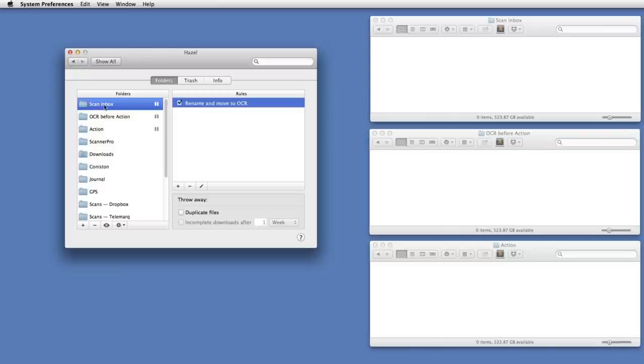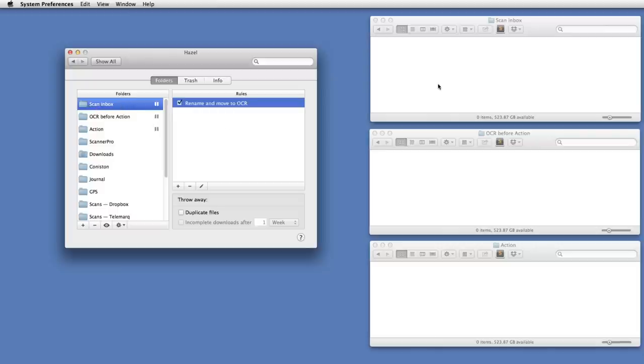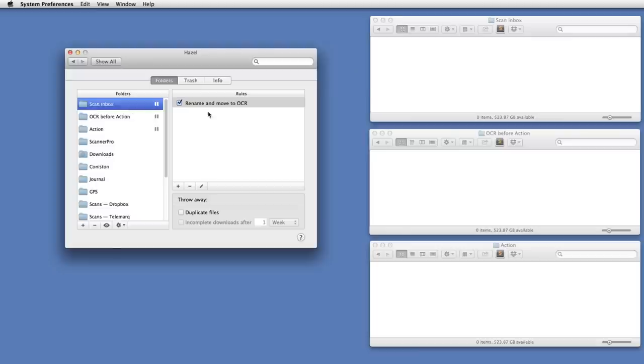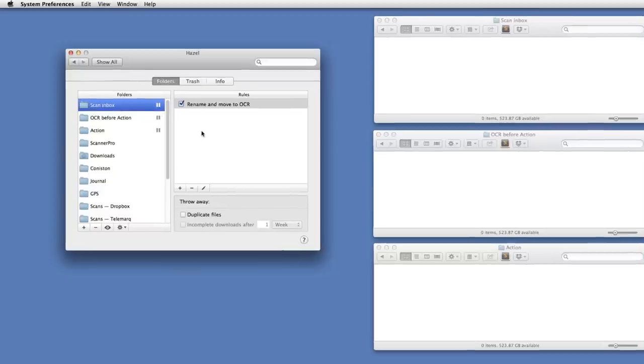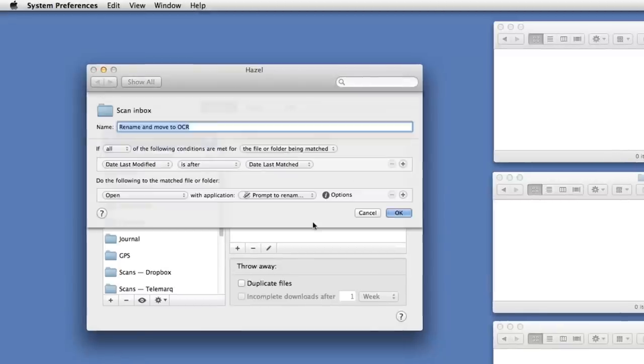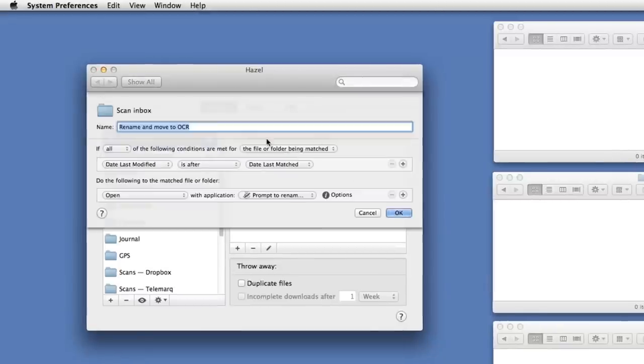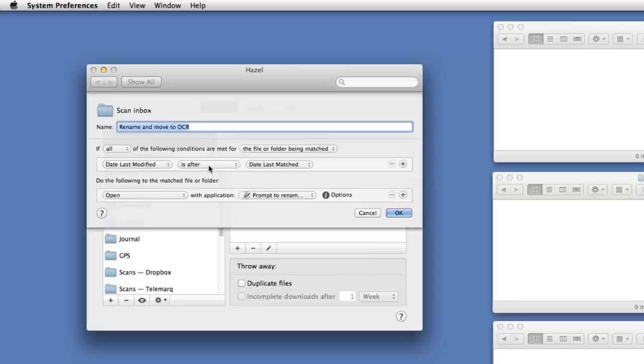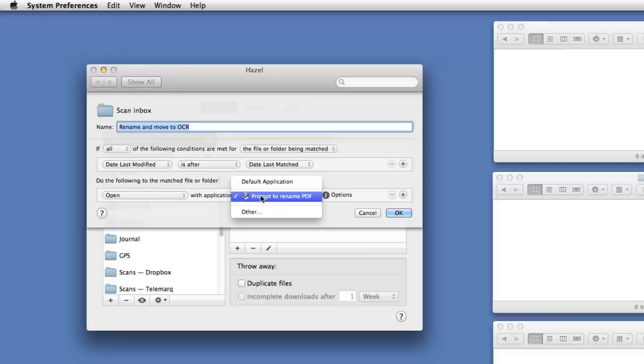So you can see on my scan inbox folder here I've set up a rule called rename and move to OCR. All of these rules for these folders are paused at the moment, by the way, just so I can demonstrate them to you without them happening automatically in the background. So let's take a look at that rule. Basically this says if the date last modified of the file in there is after the date last matched - that is, this has changed since Hazel last looked at it - then open it with an application called Prompt to Rename PDF. That's a little application I created using Automator.